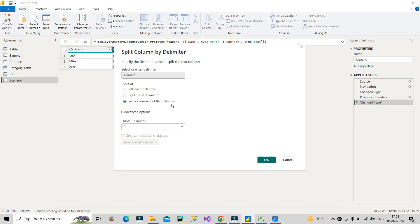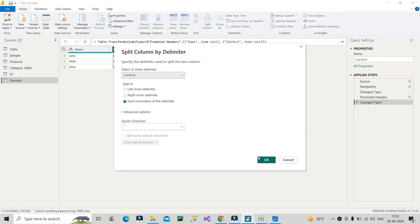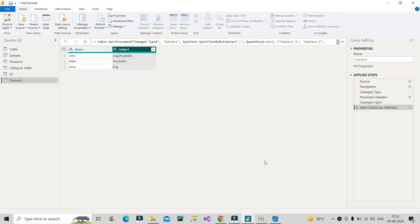Then now I will click on okay. So this is the result where you are getting English, Physics, Maths in a single row, then Physics and Maths, and then in the last English for Alice. Now you think what should be the next step - how we can take out the solution. So whenever you are doing these kind of problems you have to know about the concept of pivoting and unpivoting. So think about what can be useful here - unpivoting.